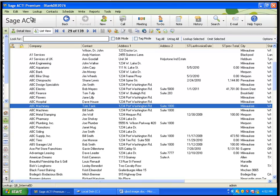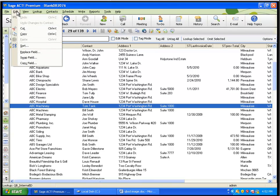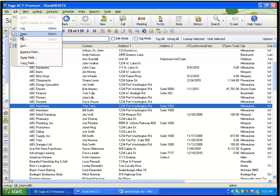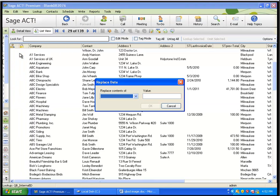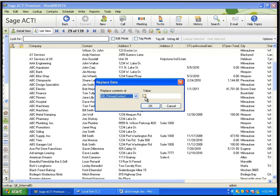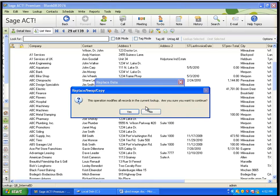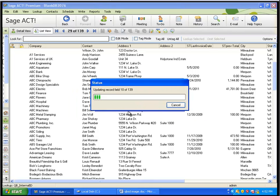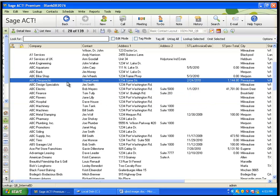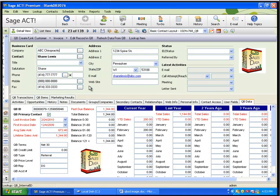I can do that in ACT by going to Edit, Replace Field, choosing that QBee Primary Contact field, and clicking the checkbox. When I hit OK, it's going to prompt me, are you sure you want to do this? I say yes. And all 139 contacts now have the checkbox checked on their record.